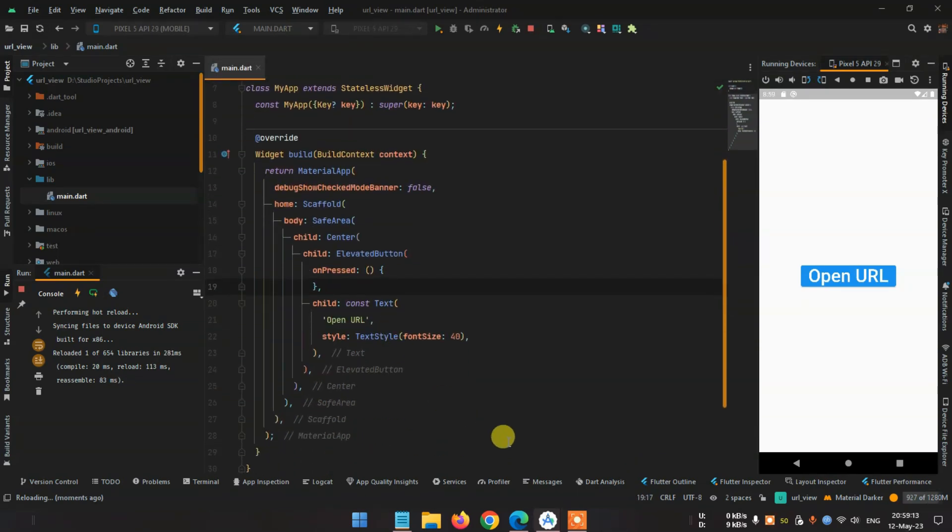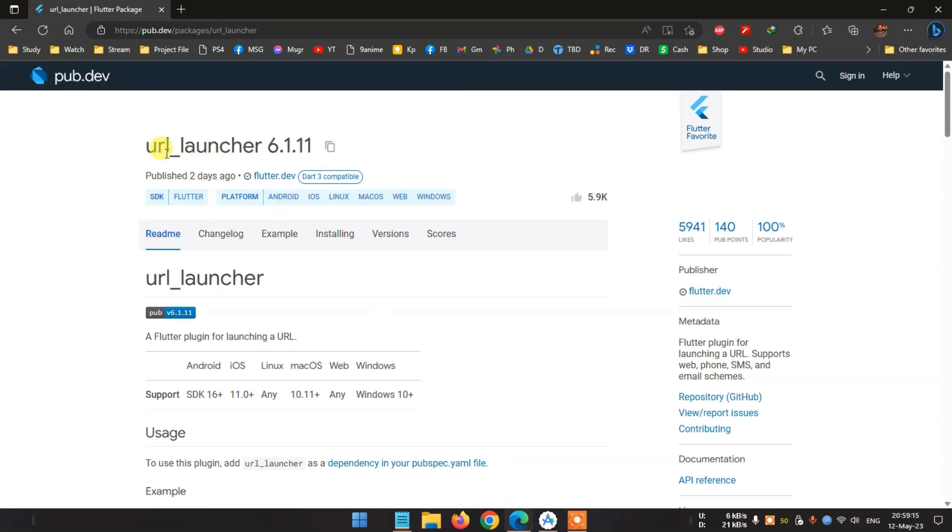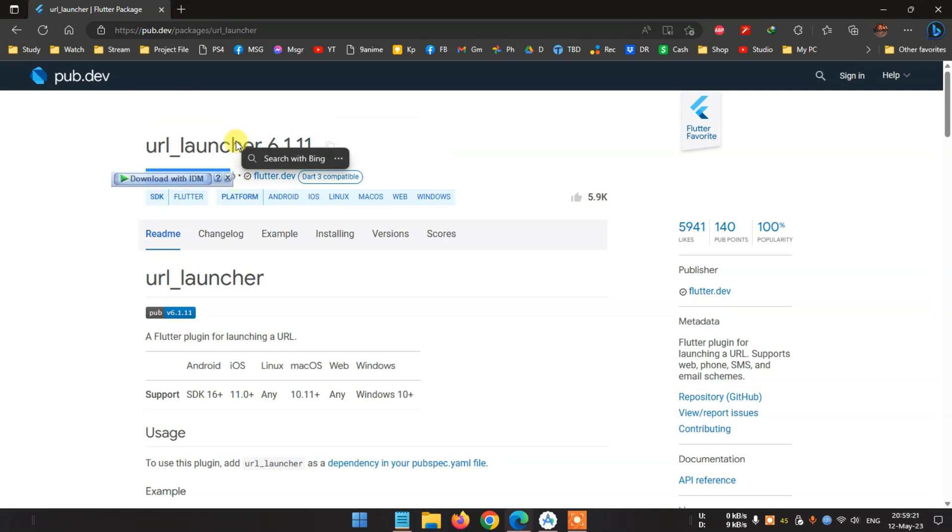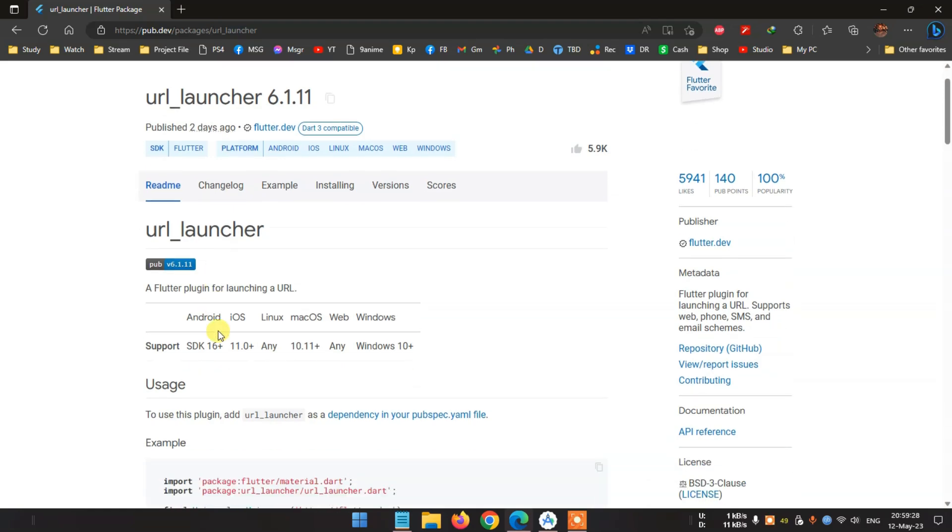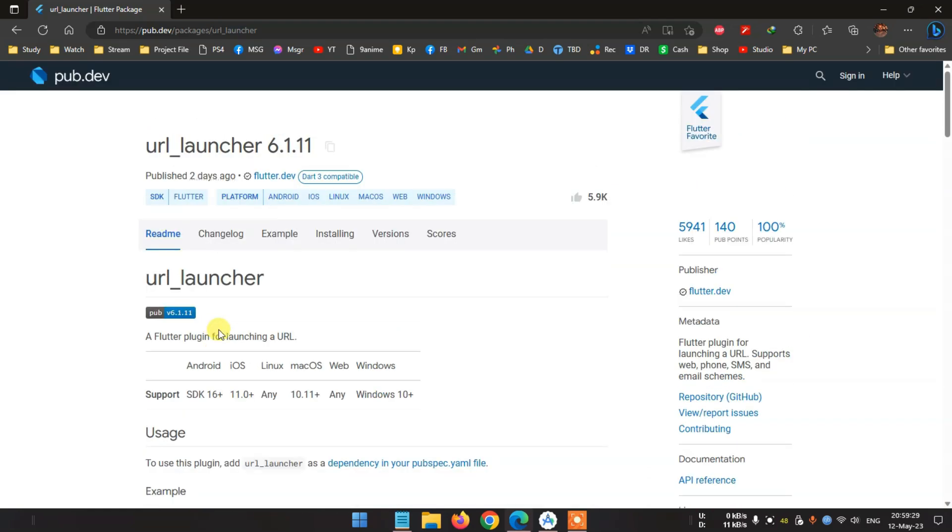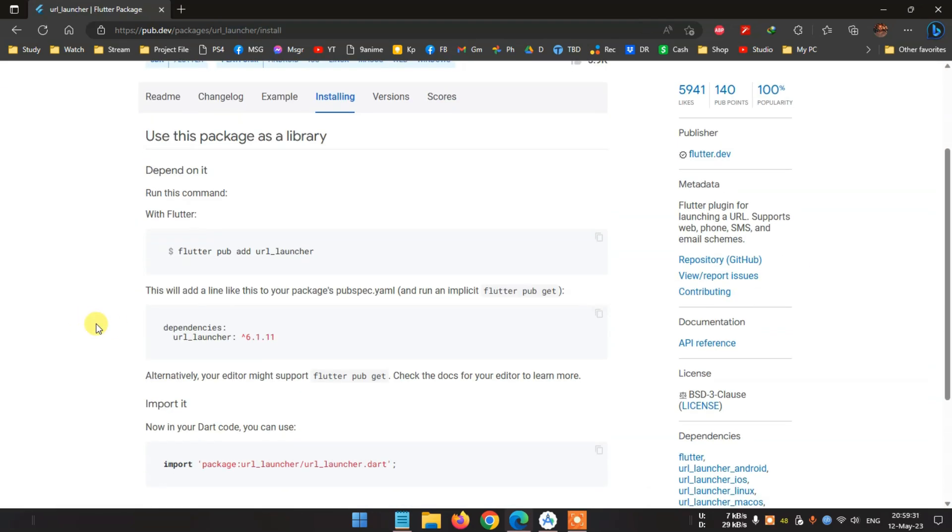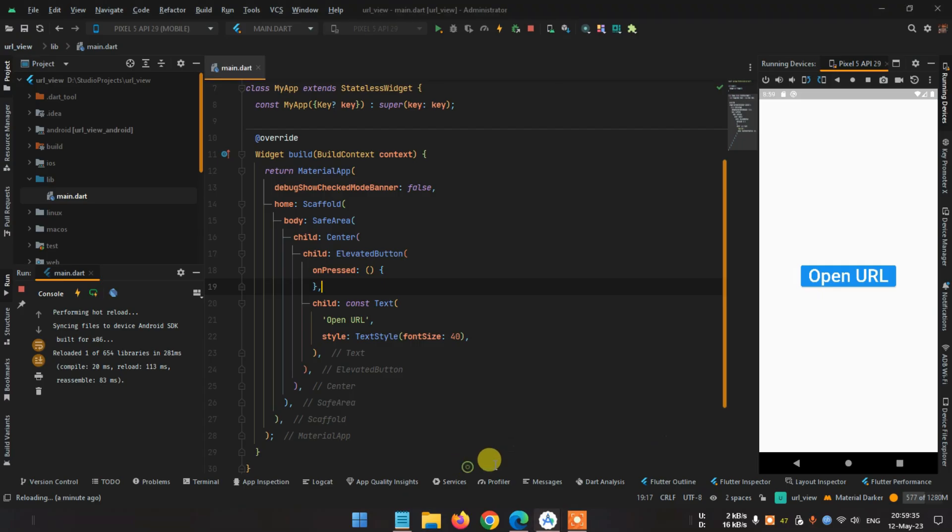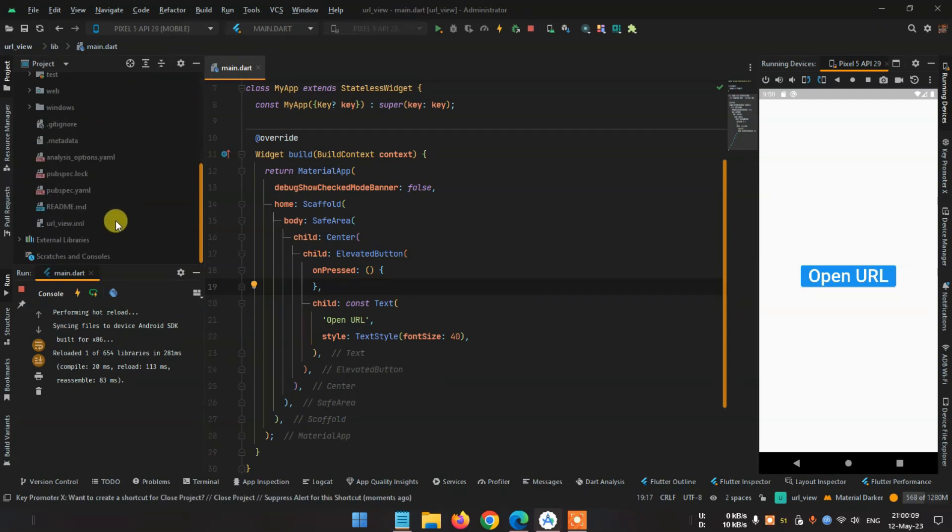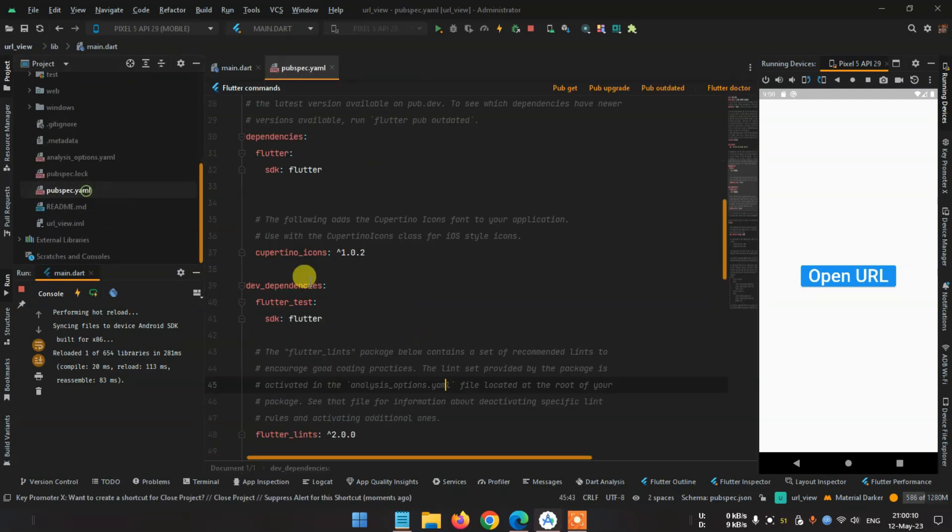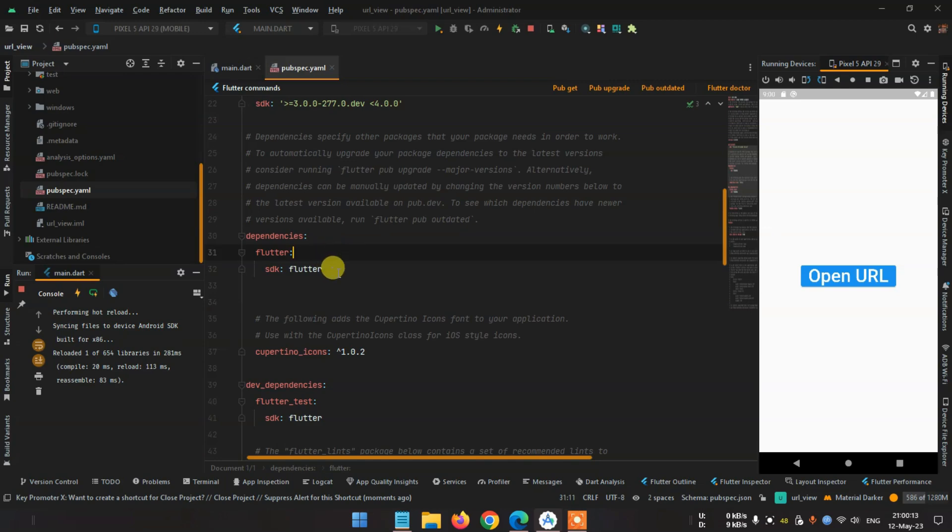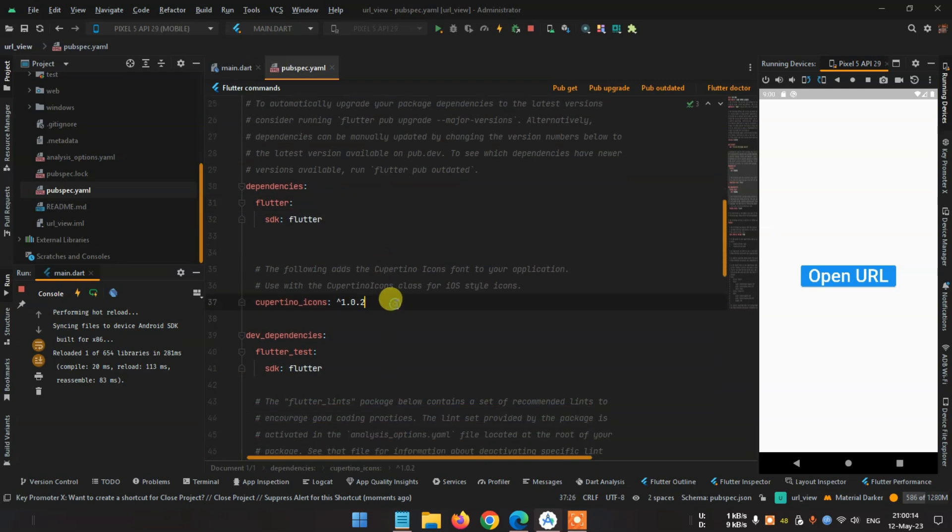For the package, go to your browser and search for url_launcher. This is the new version of the url_launcher, version 6.1.11, and it just appeared on 10th May 2023. So for installing, just copy the url_launcher and paste it in the dependencies. Go to the pubspec.yaml and go to the dependencies section, paste here. Okay, our package import is done.